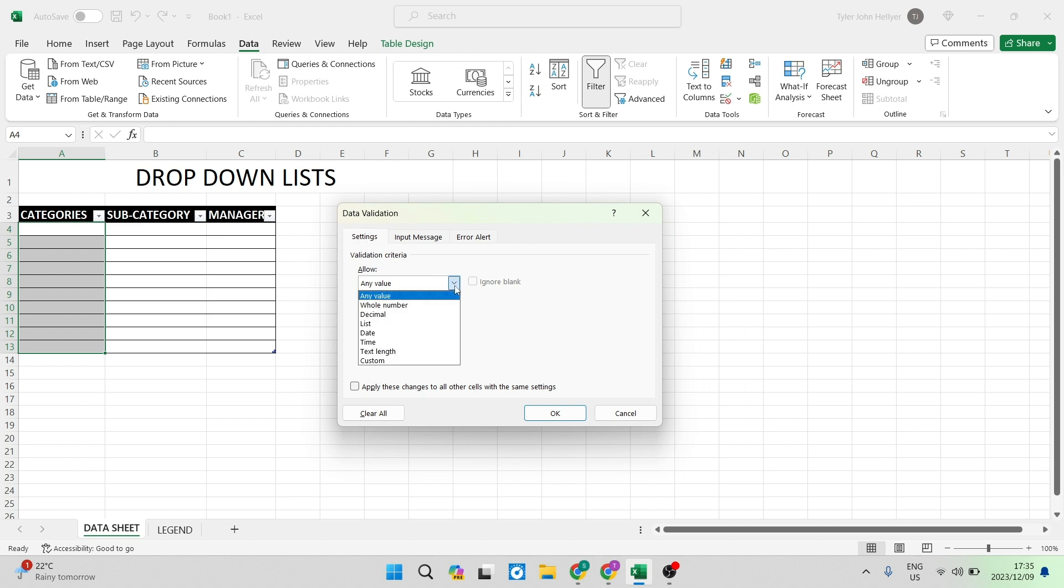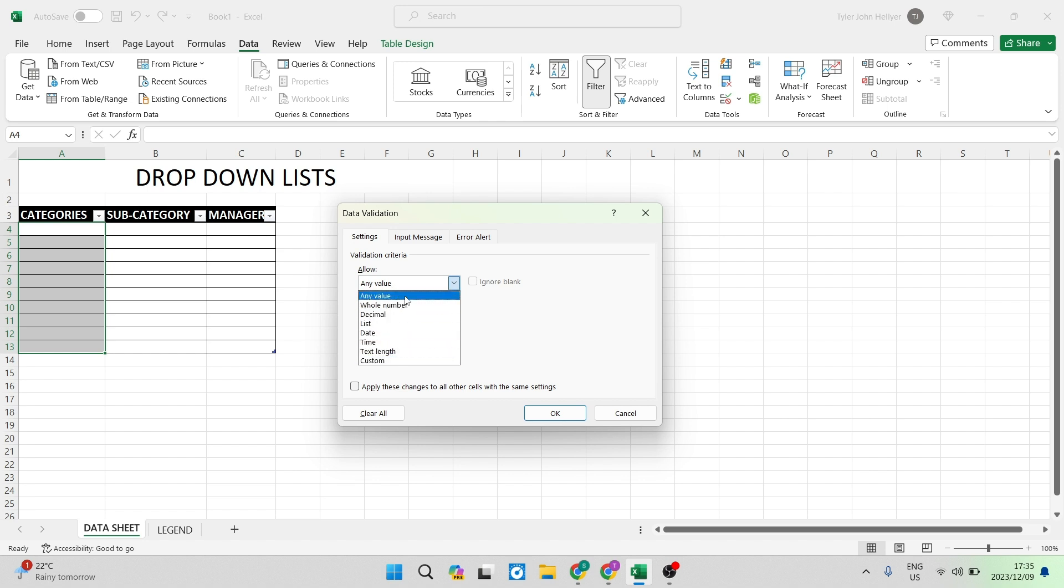If you drop that first menu down there's quite a few things that you can do here but what we're going to focus on is we are going to put it into a list form.